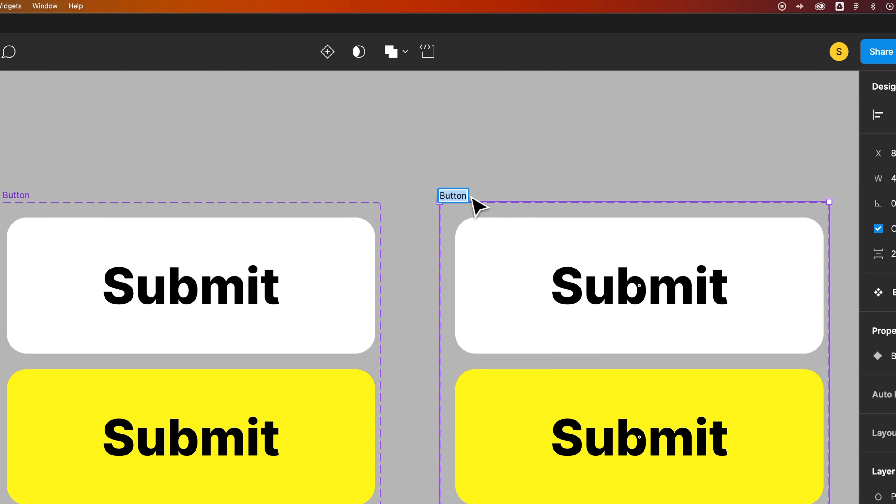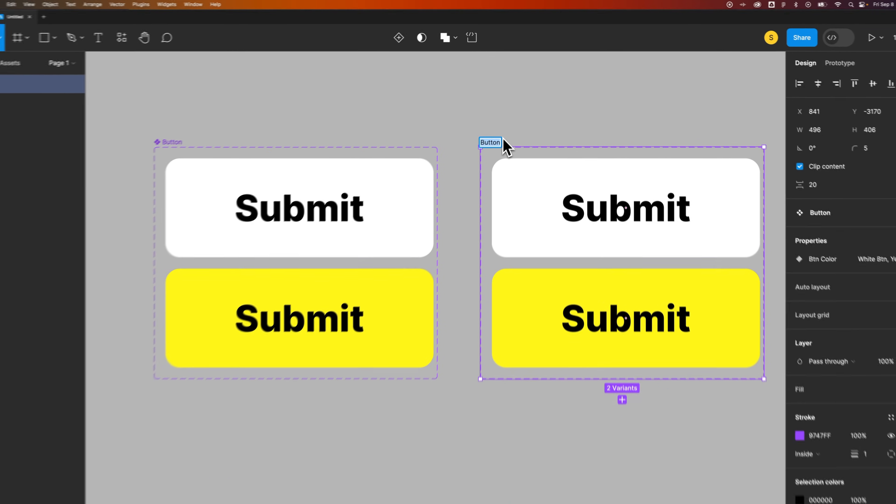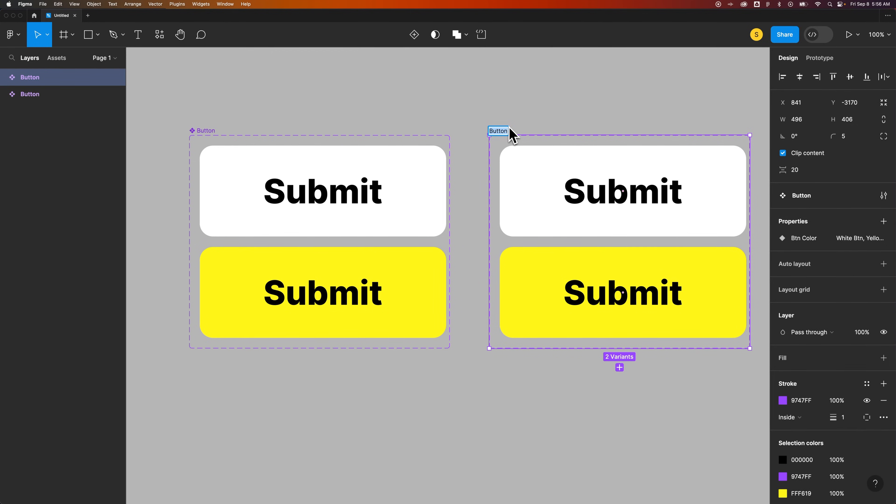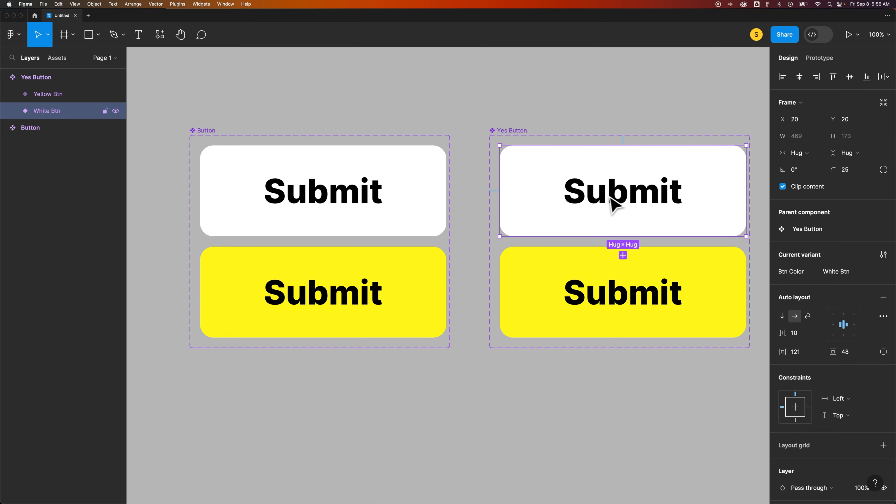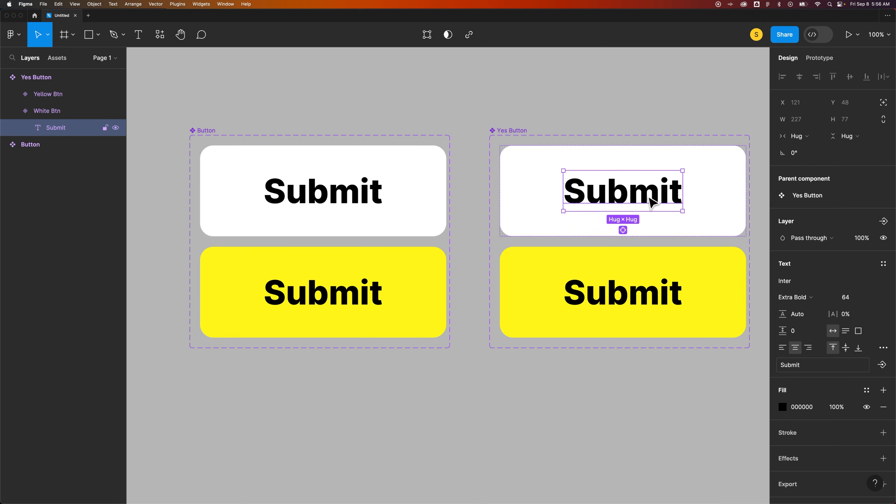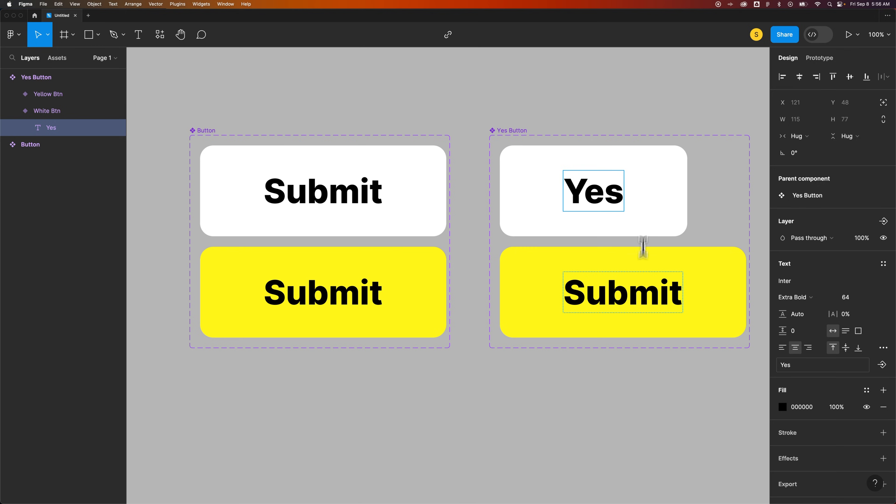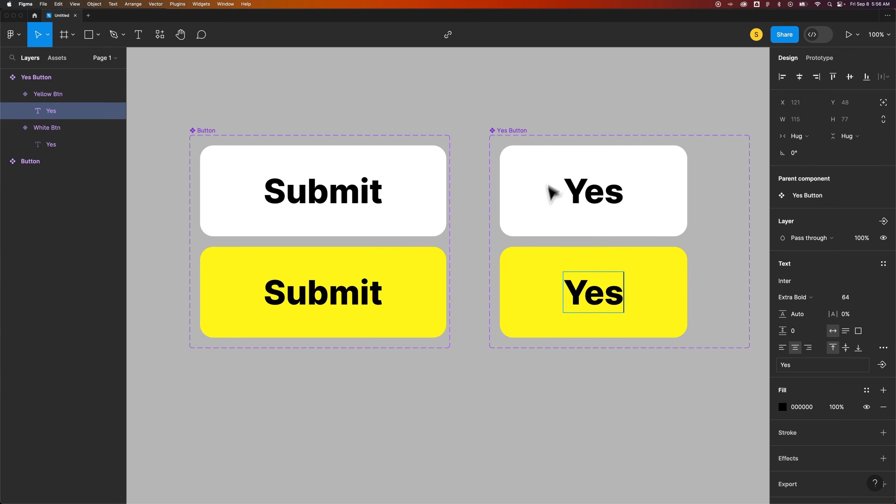And then what you might do is change the name of the component. So double-click on the label, and I'm going to call this a Yes button, and I'm just going to change the text here to Yes, which doesn't make a whole lot of sense. You wouldn't have to duplicate a component for that reason, but in order to show you that I've duplicated a main component here.